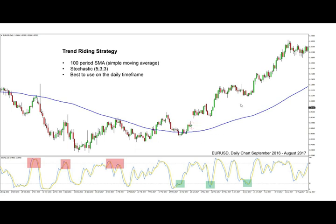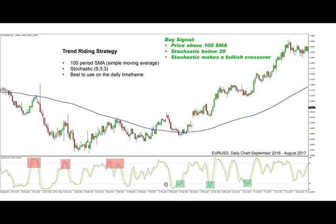For bullish trends we are looking for the opposite conditions. We are looking for the stochastic to enter the oversold area or fall below the 20 line, and once that occurs we are looking for the stochastic to make a bullish crossover outside of the oversold area and back to the middle of the indicator and higher as the market progresses higher as well. In this uptrend on the right side we also have three cases where the strategy generated successful bullish signals that resulted in a profitable trade.